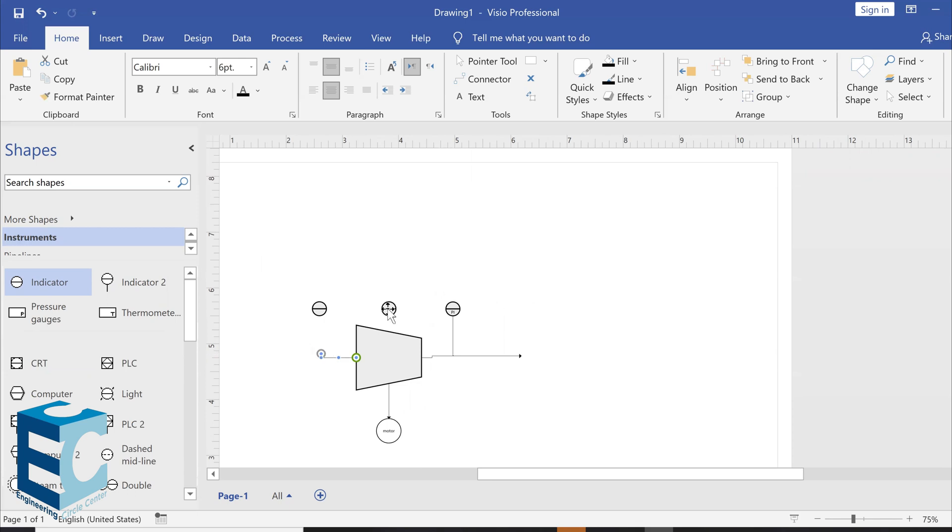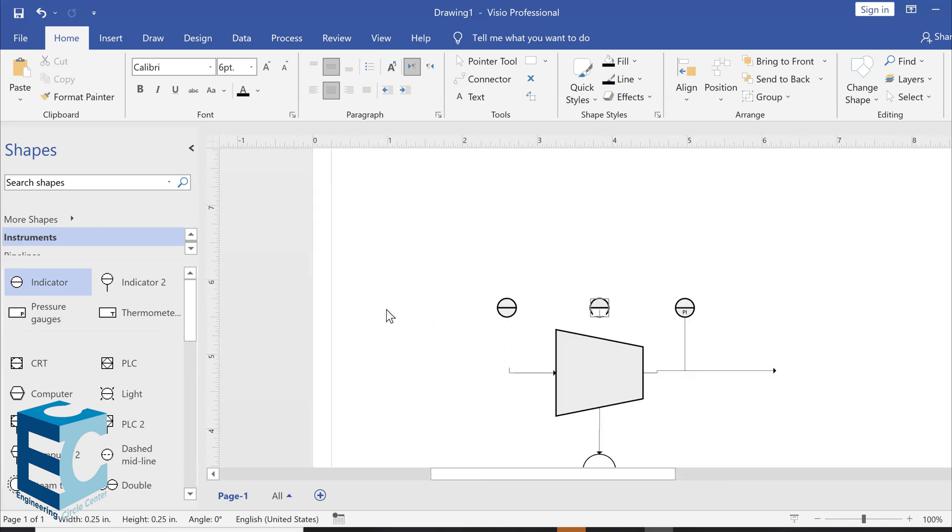Okay. In here, we're going to need the PT, which is the pressure transmitter. And in here, we're going to need the PIC, which is the pressure indicator controller.